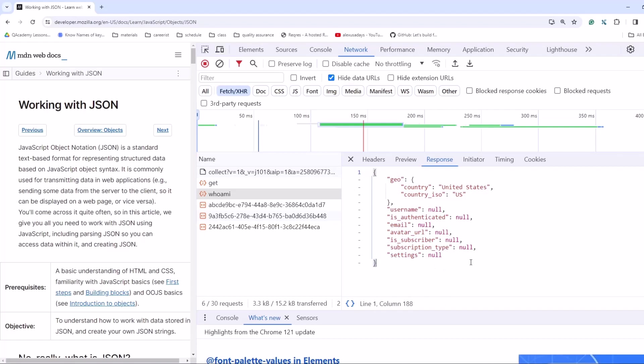So when you're testing, you would go and start verifying the line by line. Like is the country United States is the ISO us is the username valid is the data type correct and so on and so on. So knowing json working with json is very useful for QA engineer.